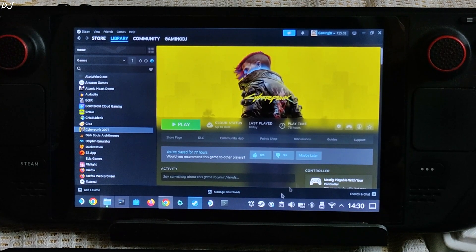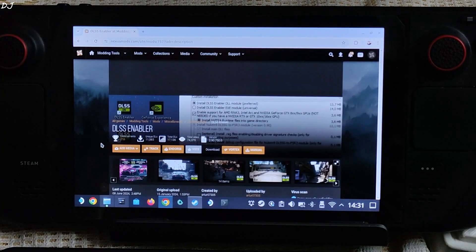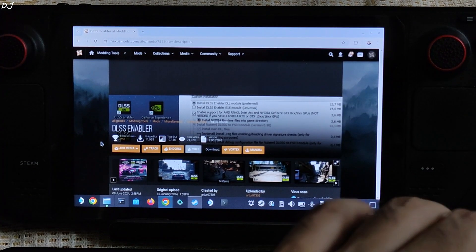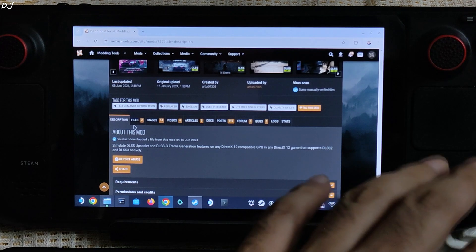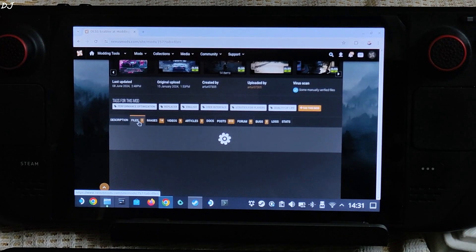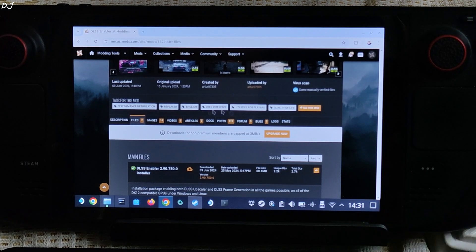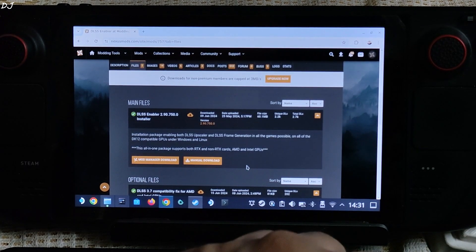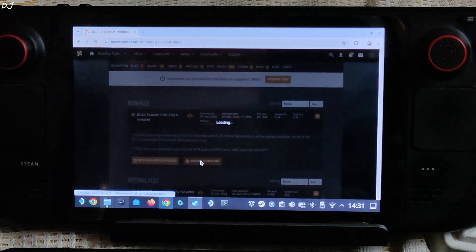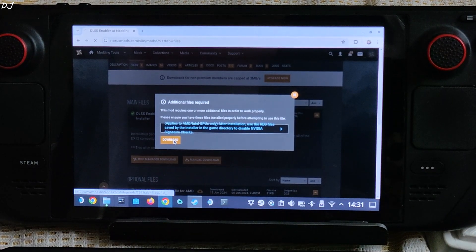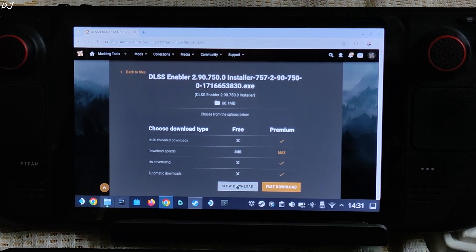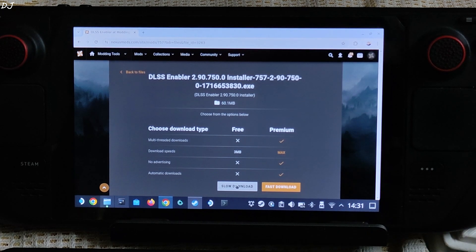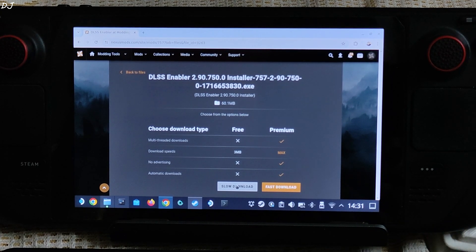So first let's download the DLSS Enabler program. Head to this Nexus Mods website. I'll give its link in the description. You can download the program for absolutely free. Click on files here. You do need a free Nexus Mods account in order to download any stuff from here. Just download the latest version of DLSS Enabler. Click on manual download, click on download, then click on slow download here. DLSS Enabler includes multiple mods. It installs and automatically configures these mods for us.